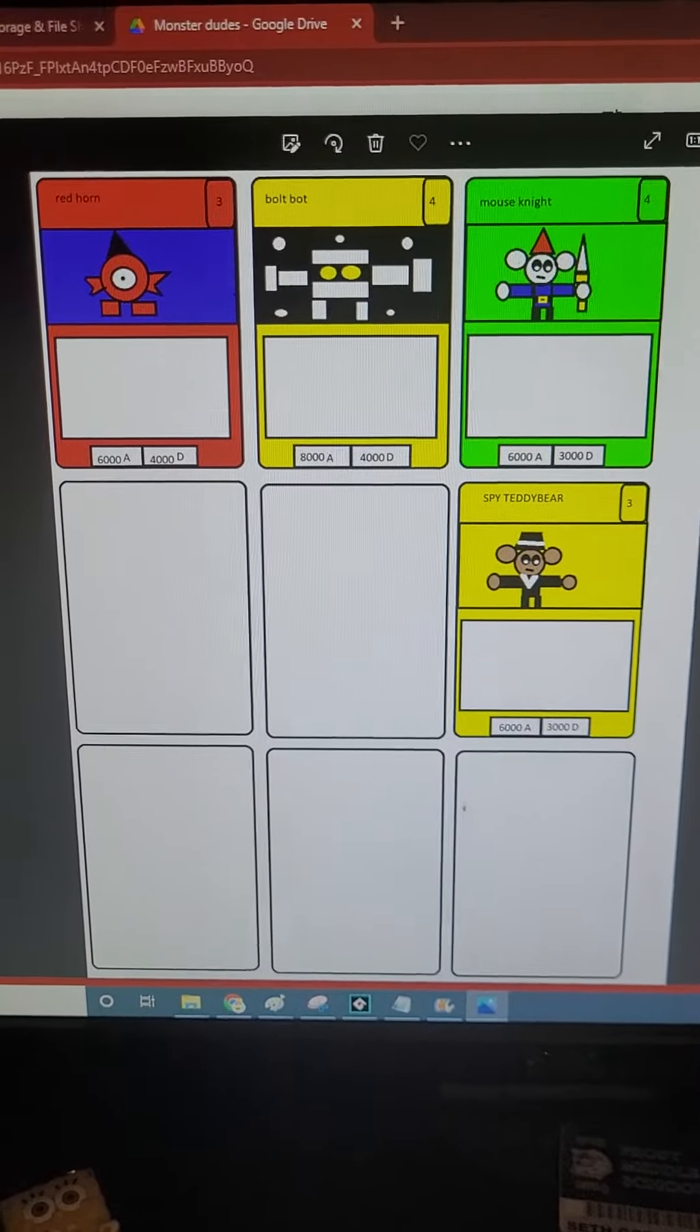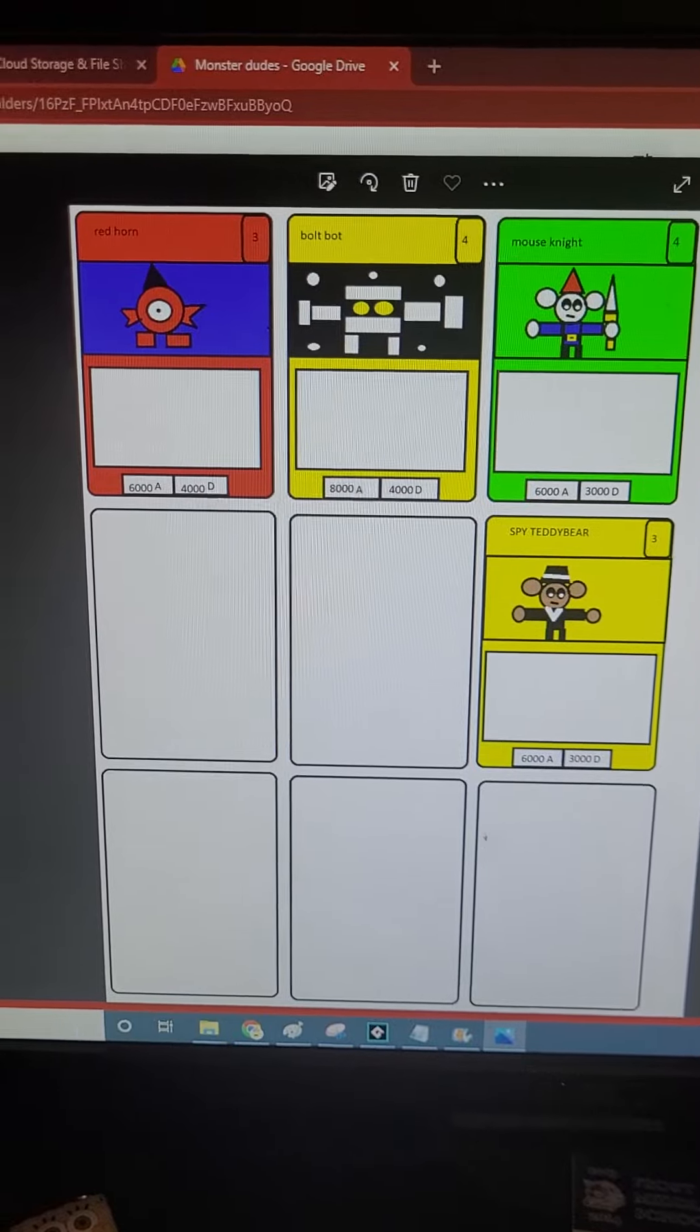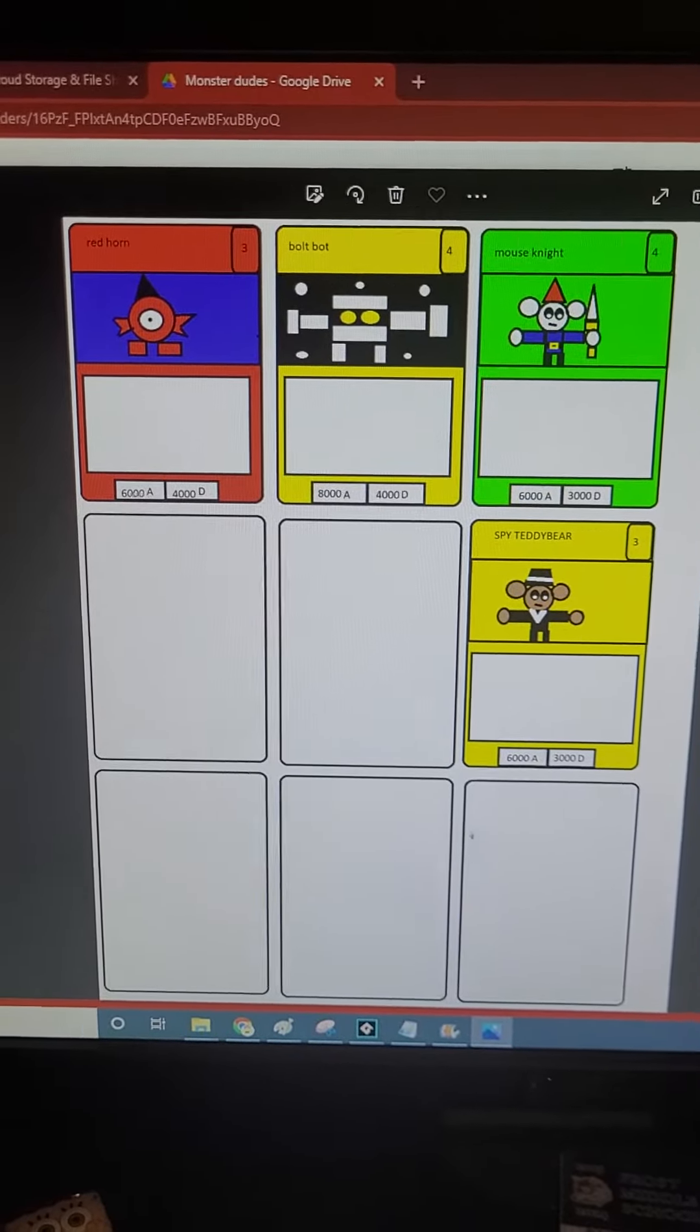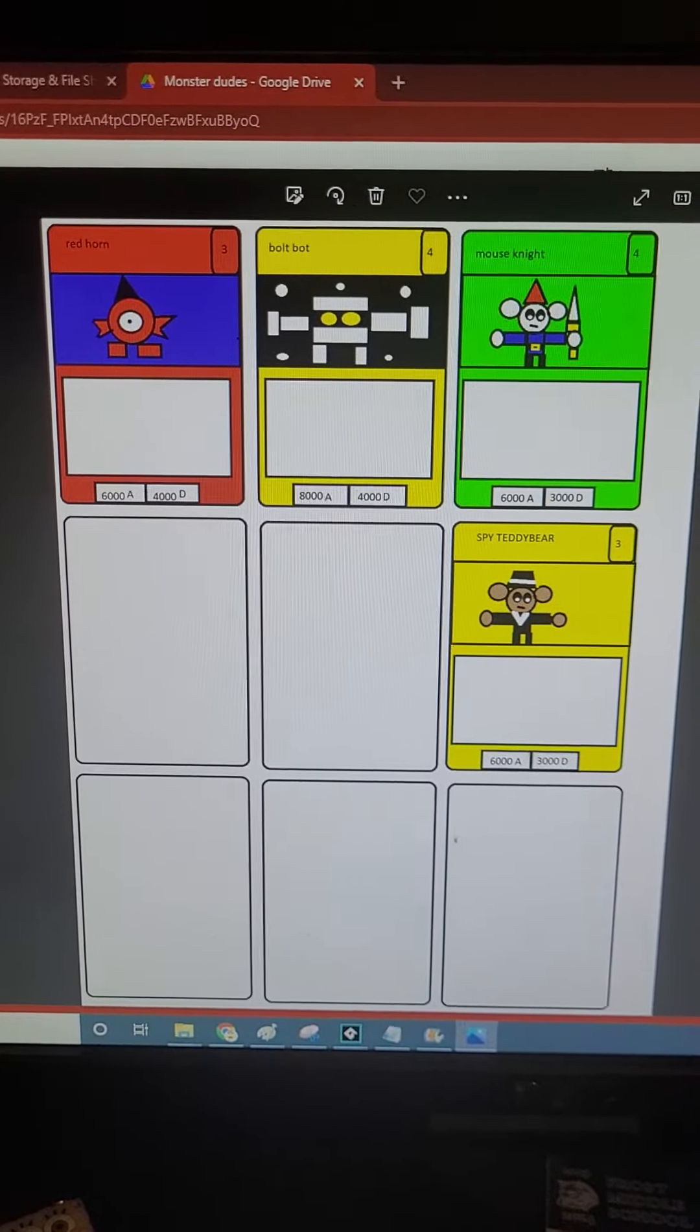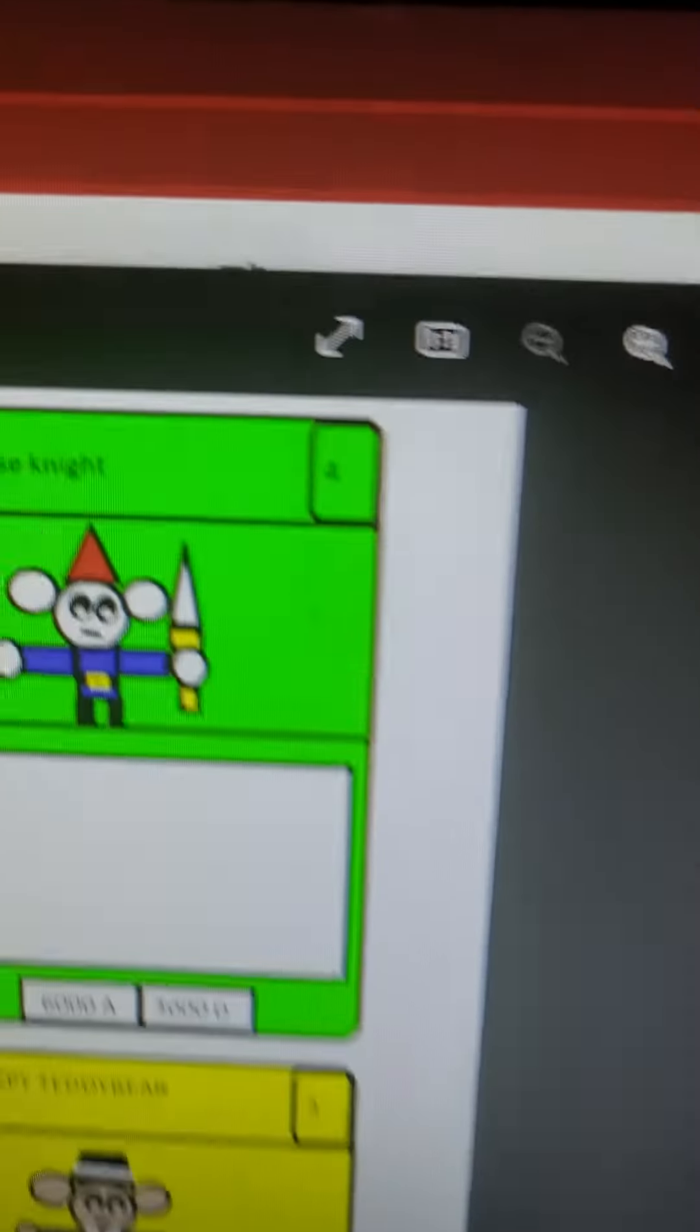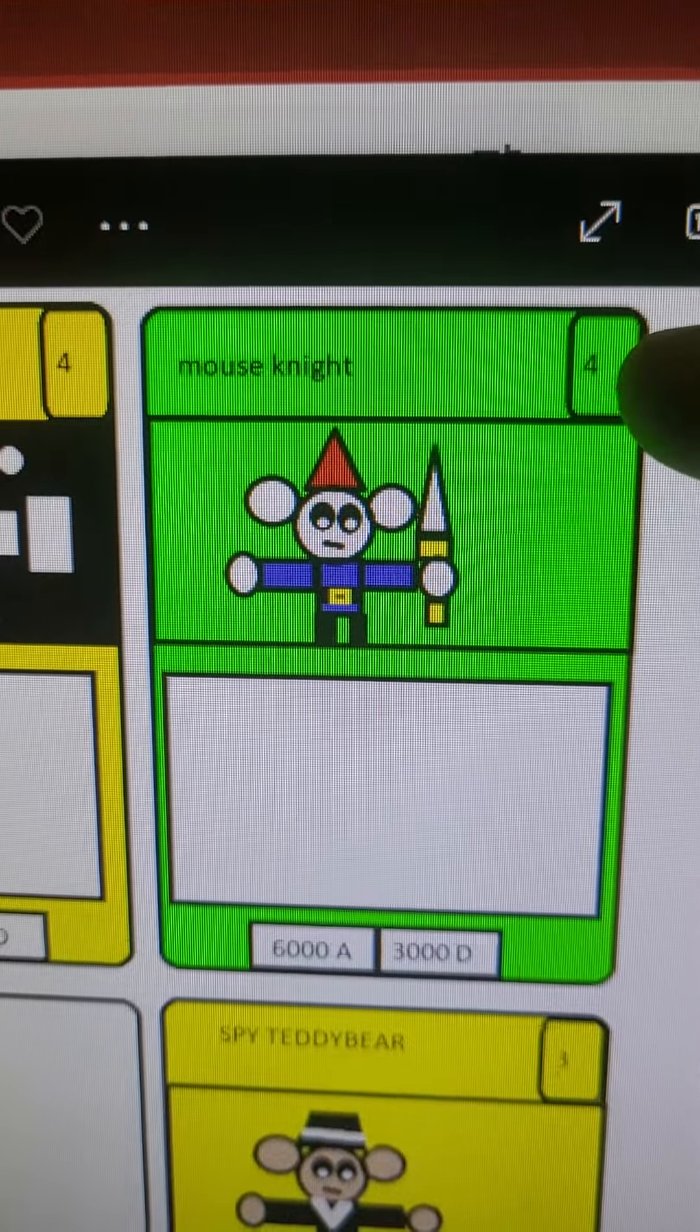And here's how it works. You start with two decks, your deck and your opponent's deck. It's basically like Uno, but monsters. You need to match its color and its number.